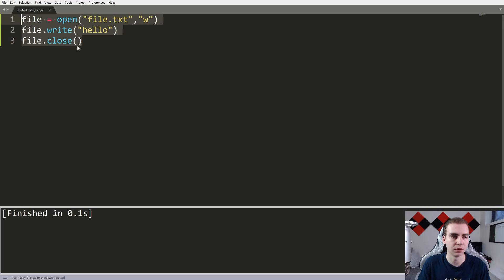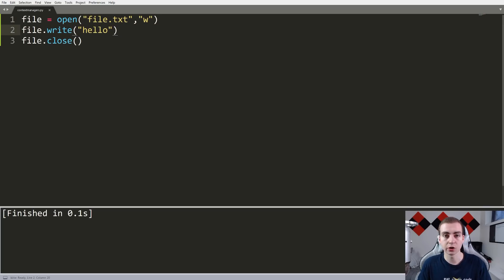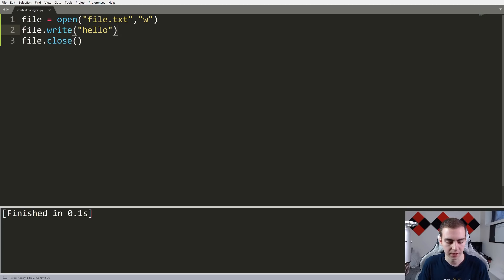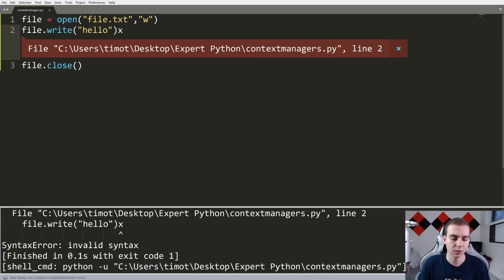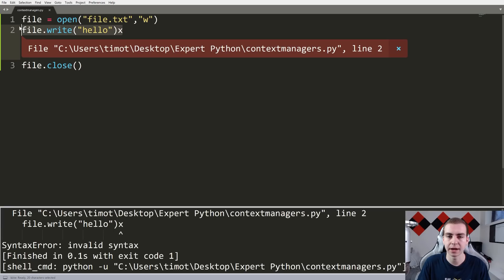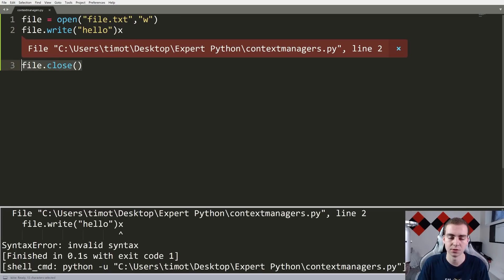But what is actually wrong with what I just wrote? Looking at it on the surface it seems fine — we've opened the file, written 'hello', and closed it. The issue occurs if this file.write line doesn't work or doesn't happen. For example, if I introduce an error on that line and run this, we can see we don't reach file.close because of the error. So if we open the file and something goes wrong, we've opened the file and haven't closed it — and that's a problem.